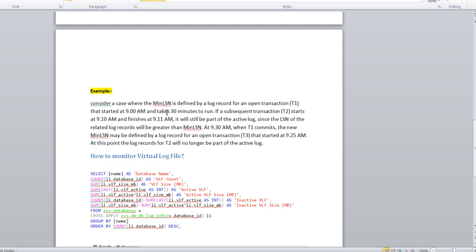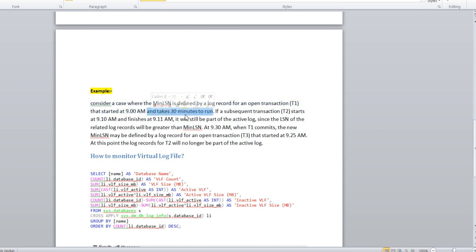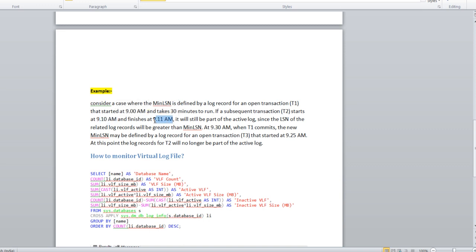Here you can see one example which will help you understand what is min LSN and max LSN. Consider a case where the min LSN is defined by a log record for an operation for an open transaction T1 at 9:30 AM. As I told you, every time a transaction is assigned one LSN, so T1 is assigned one min LSN, started at 9 AM, and it takes 30 minutes to run. If the subsequent transaction T2 starts at 9:10 AM and finishes by 9:11 AM - just a one minute transaction - T2 started at 9:10 AM and completed by 9:11 AM.